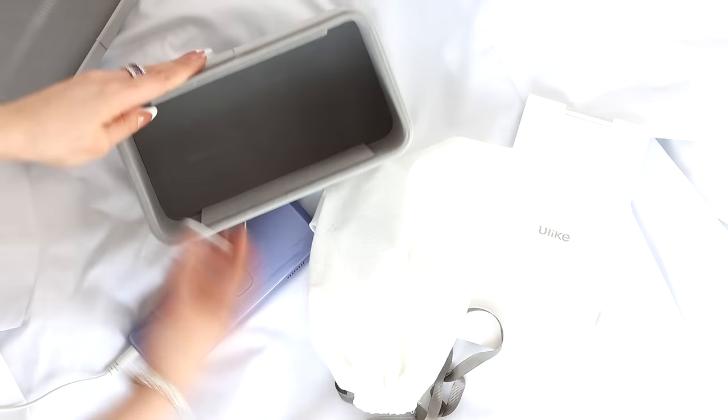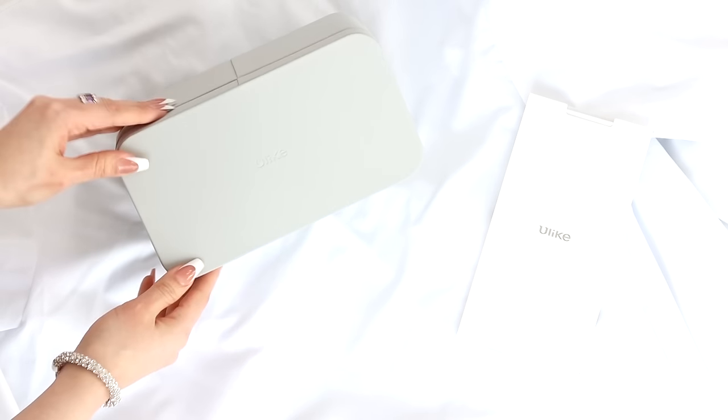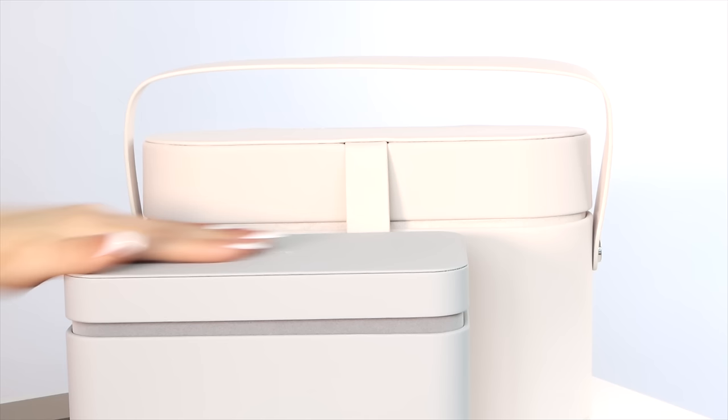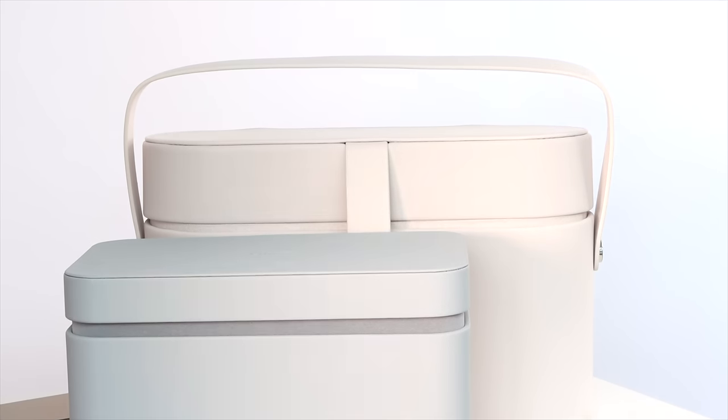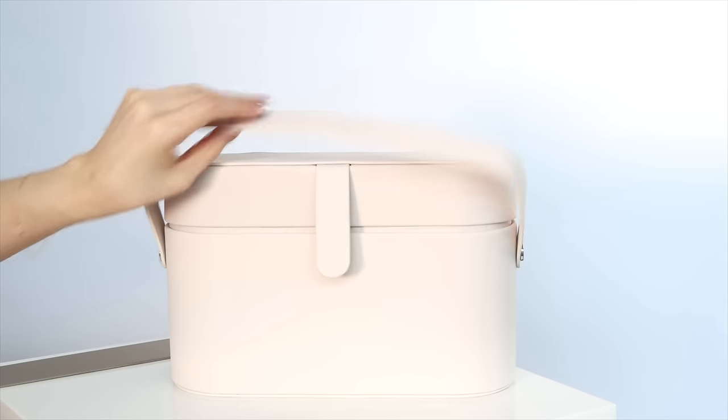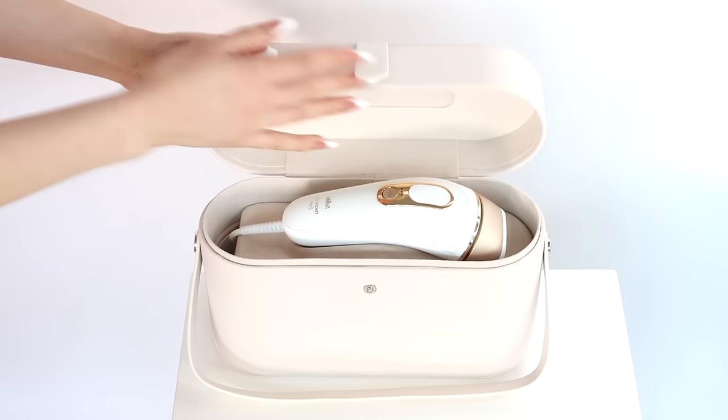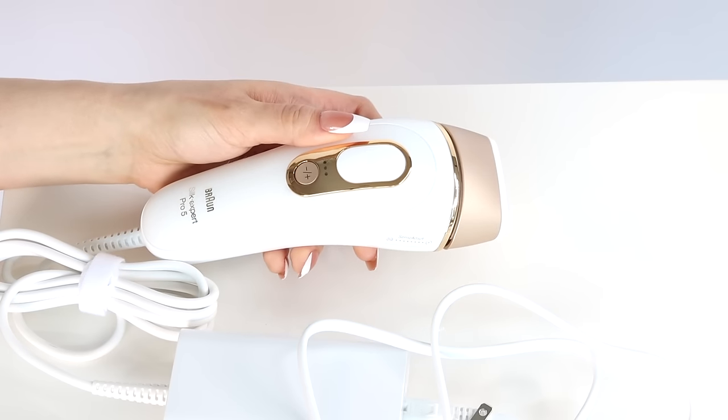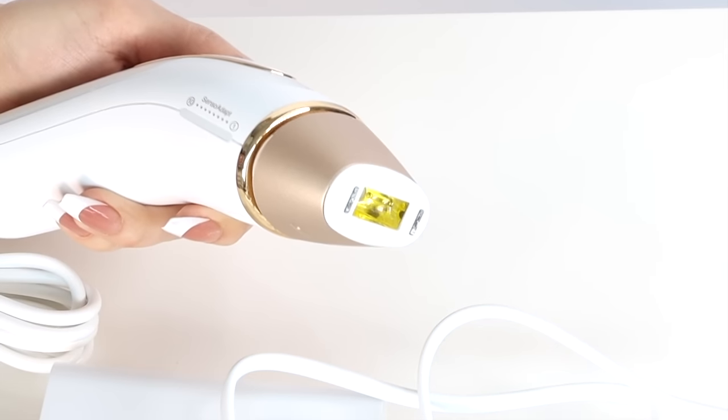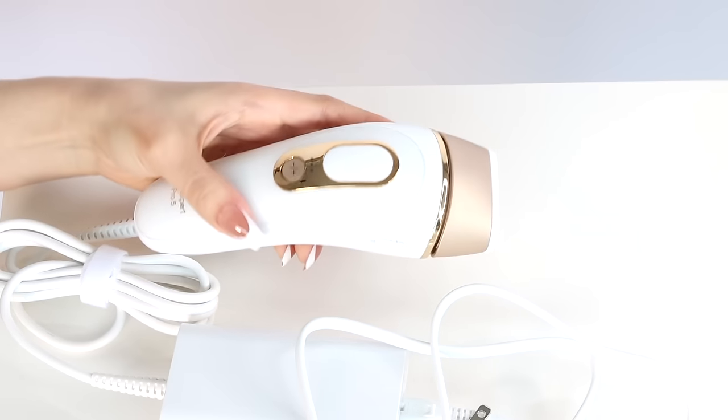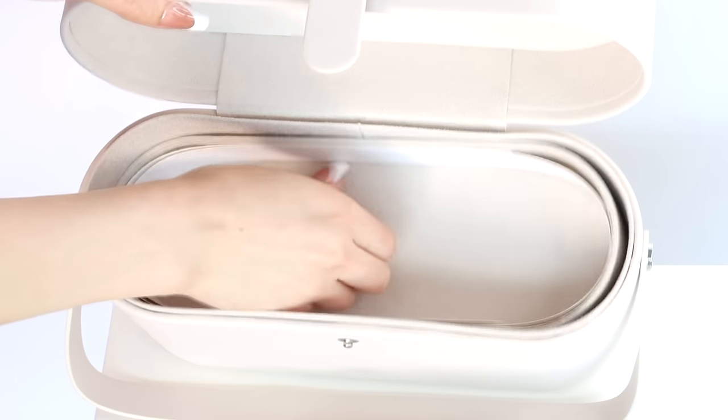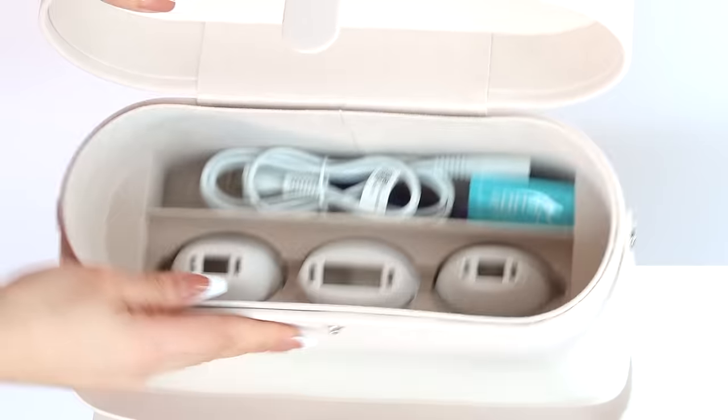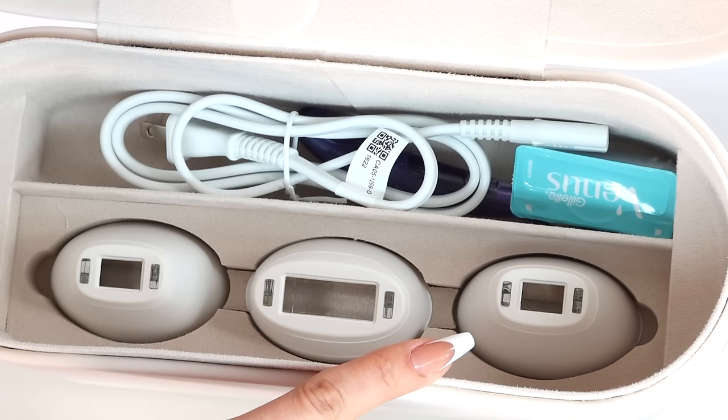Both of these devices come in really gorgeous cases. The Braun device is much bigger and so is its case. It's heavier too. This is how it looks and it's beautiful. With the Braun device, you get of course the device, the power cord, three separate attachments for different areas of the body and a razor.